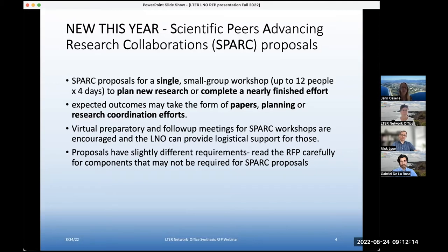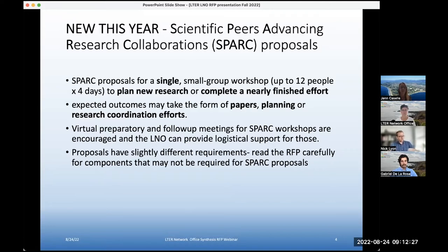These proposals have just slightly different requirements, so please read the RFP carefully for components of a full proposal that might not be required for SPARK proposals. They're very similar and both proposal formats are pretty short, but there are a few things we're not going to ask for in SPARK proposals. These are clearly highlighted in the written RFP as well.